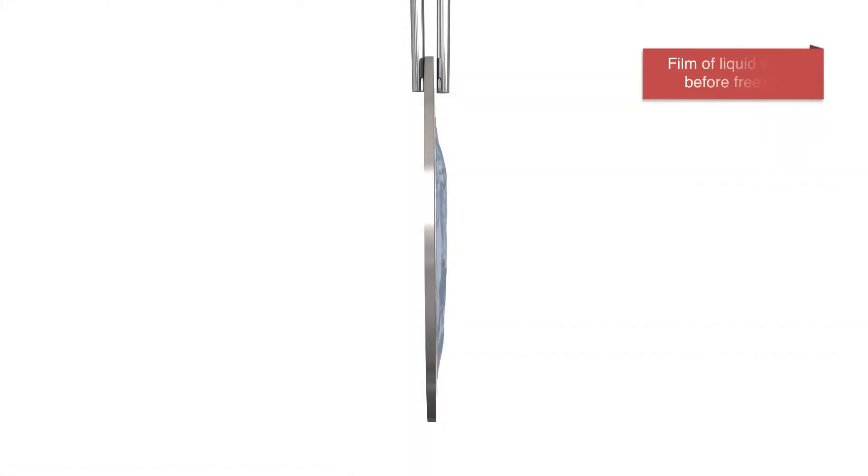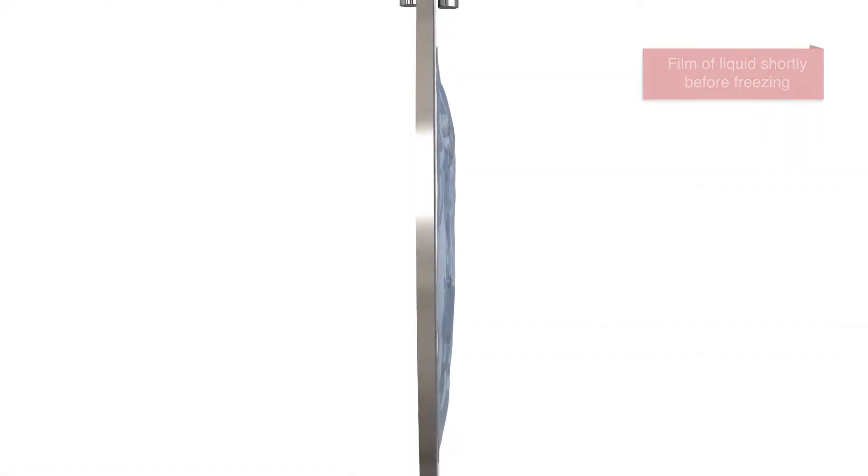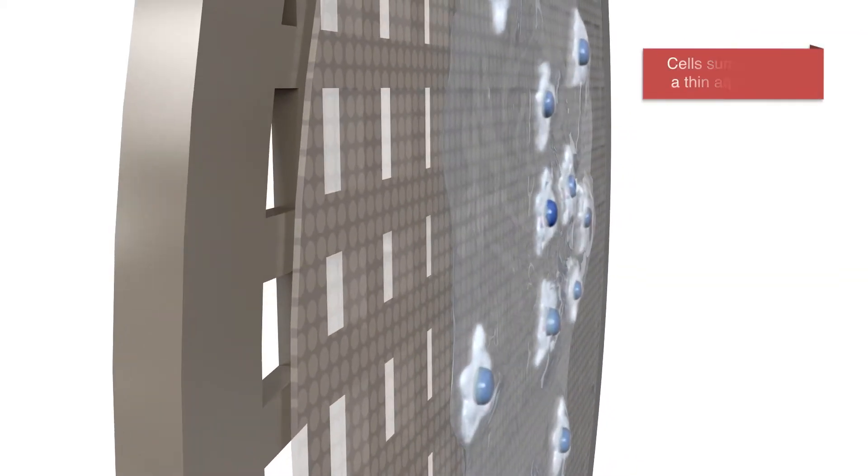To achieve the rapid cool-down of the sample, a thin film of liquid is required. For this purpose, the vitrobot automatically removes excess buffer by blotting the grids.